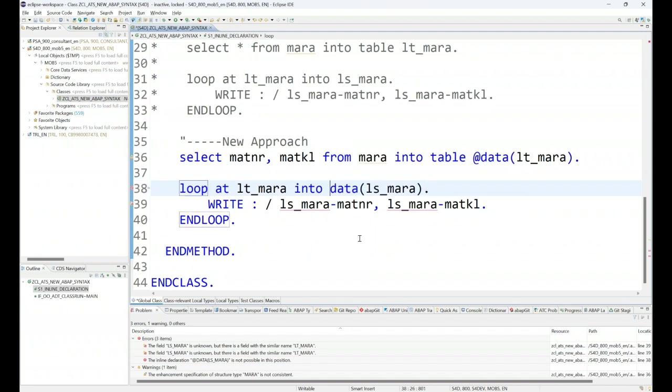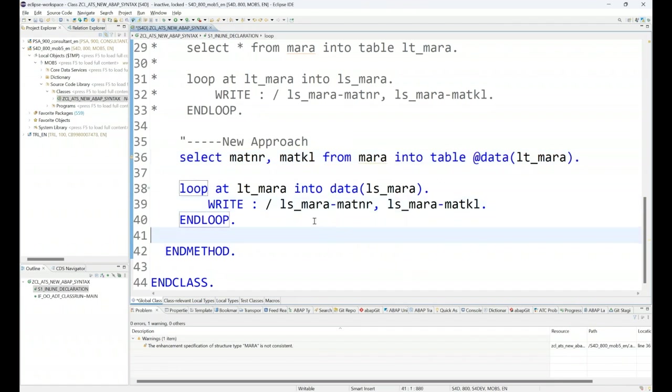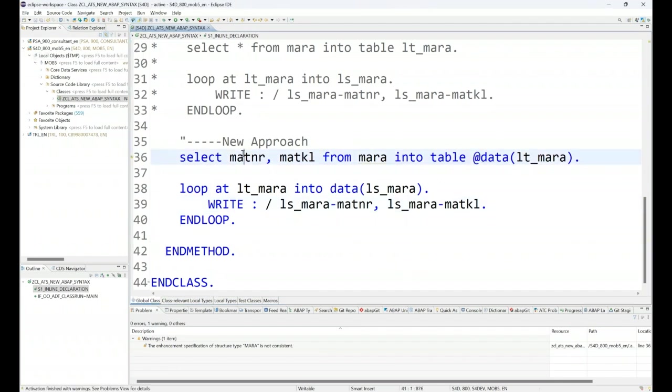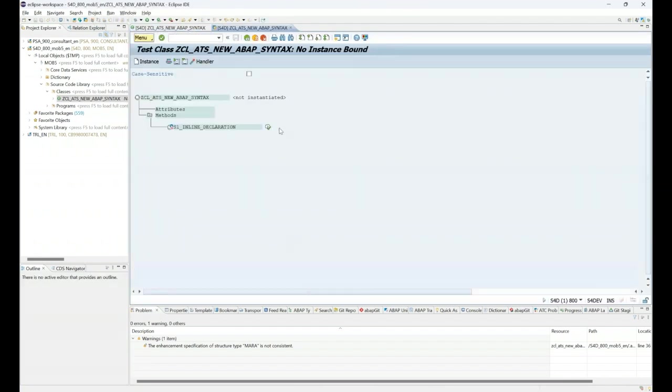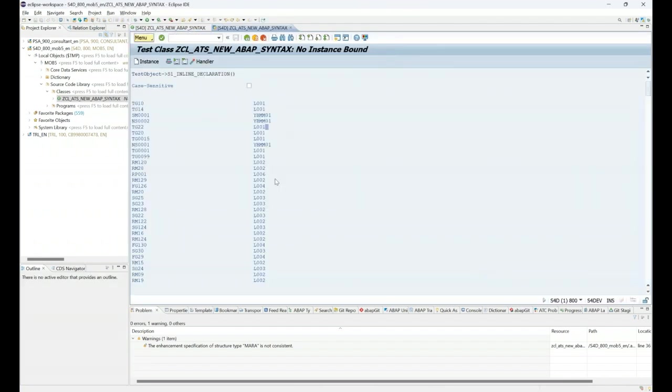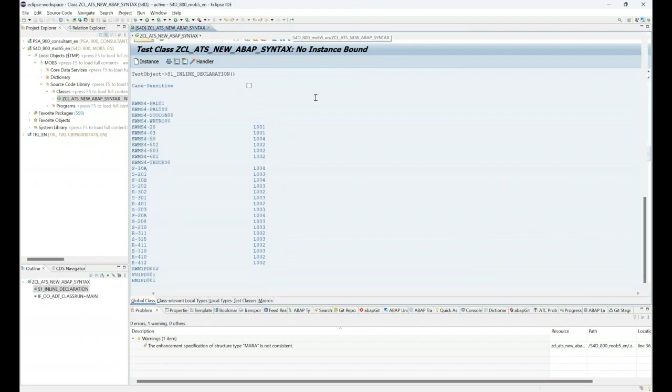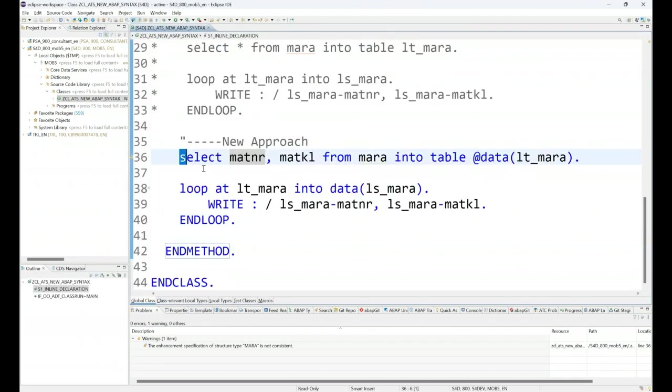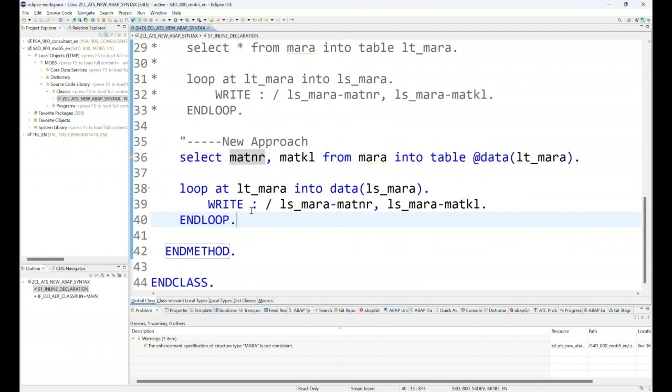You may ask why are you not using the @ symbol? As I mentioned, @ is only applicable for queries when you write queries. Only then should you use escaping of host variables. Let's activate and press F8 key. If you run this, you can see the same data coming out, but the beauty is we use inline declaration. This is the new approach. Of course, the old approach is still valid, but it's up to you to use the new one.